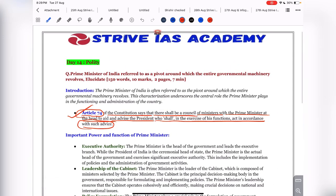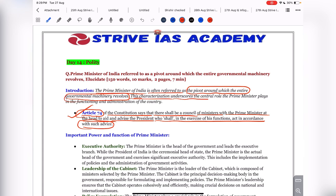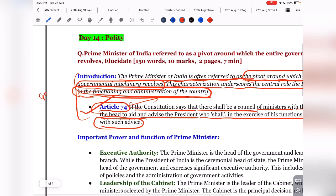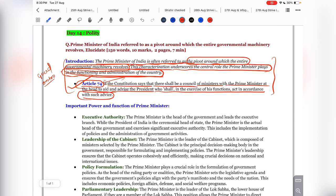You can start by writing: 'The Prime Minister of India is often referred to as the pivot around which the entire government machinery revolves, underscoring the central role the Prime Minister plays in the functioning and administration of the country.' Or you can merge this with Article 74 — Article 74 of the Indian Constitution provides for a Prime Minister who heads the Council of Ministers to aid and advise the President, and this characterization underscores the Prime Minister's central role in the functioning and administration of the country.